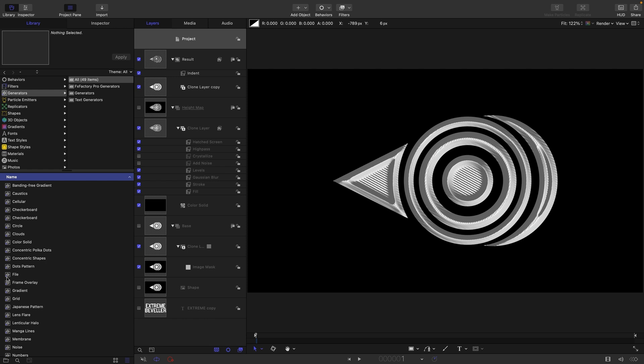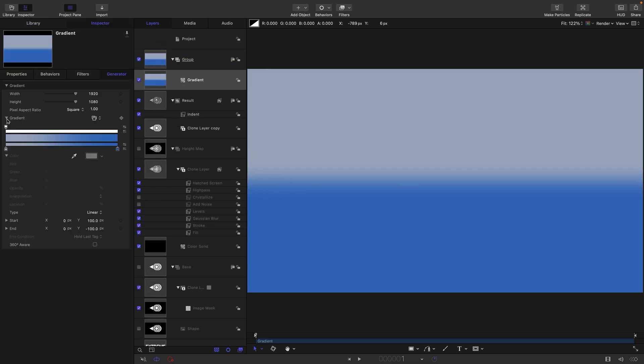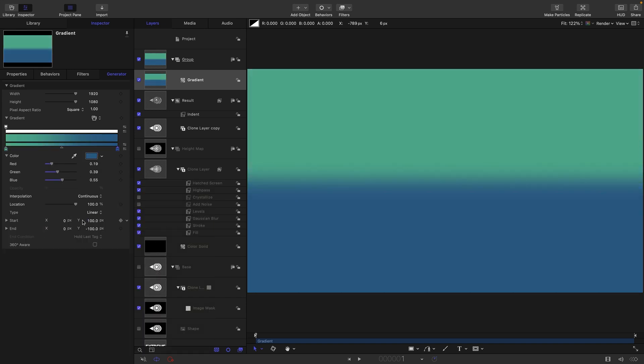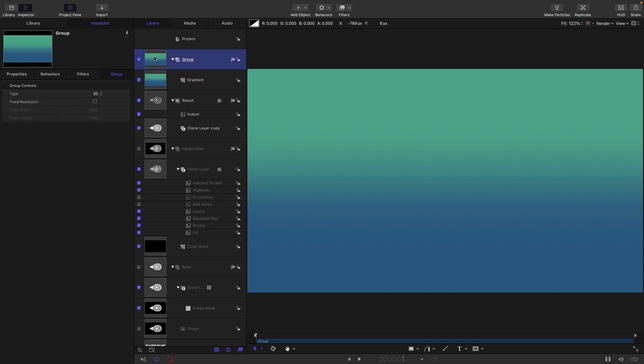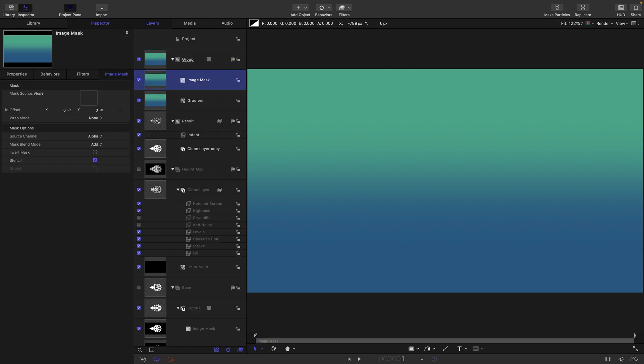Another thing I want to do is come to the Library and Generators, and I want to drag in a Gradient right at the top there. Just going to adjust this gradient colors until I get something a bit nicer, and then just adjust these Y Start and End—so 320 for that and negative 320 for the end.